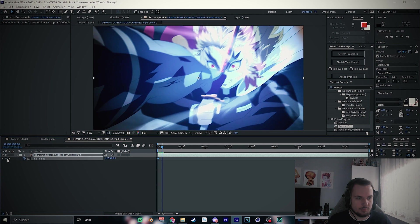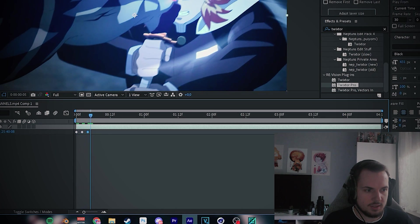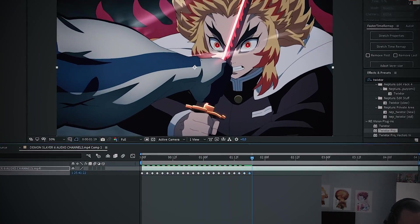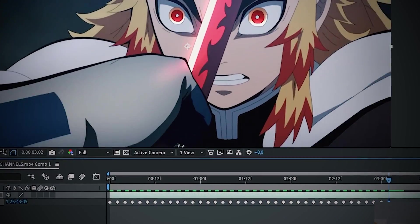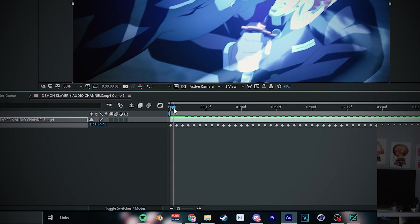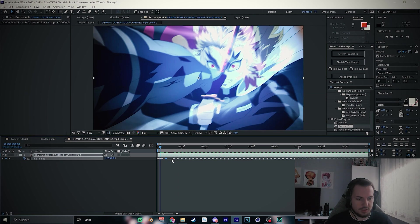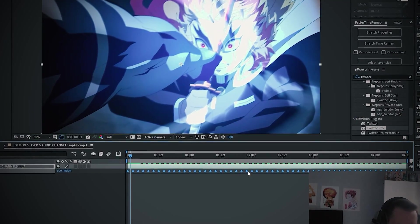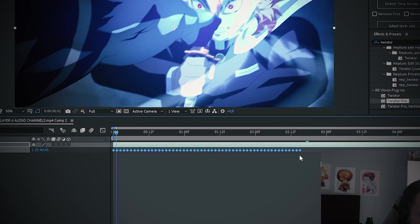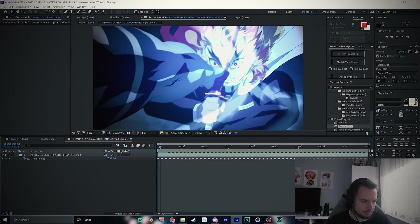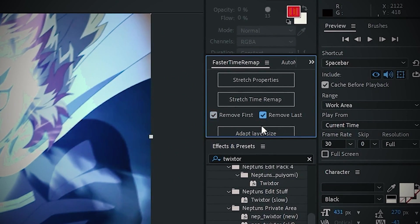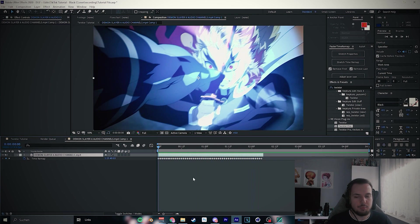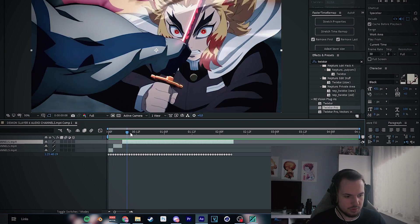Now second step: recompose it. Now you have to open time remap and keyframe every moving frame like that. Okay, and now we're done with it. Now you have to put every keyframe to the left. You can do it like that: you can mark all of them, press Alt, and then put it to the left. Or you just do it like me: you have a script for that. You click on remove first, remove last, stretch properties, and you're instantly there.